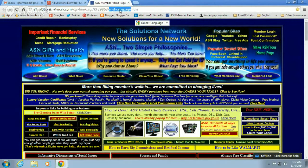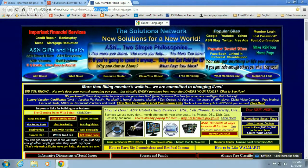You see this right here — it says My Homepage. This is My Homepage. You want to make sure your ID number is here. It's always your initials in capital letters with the number that ASN gave you when you first signed up.